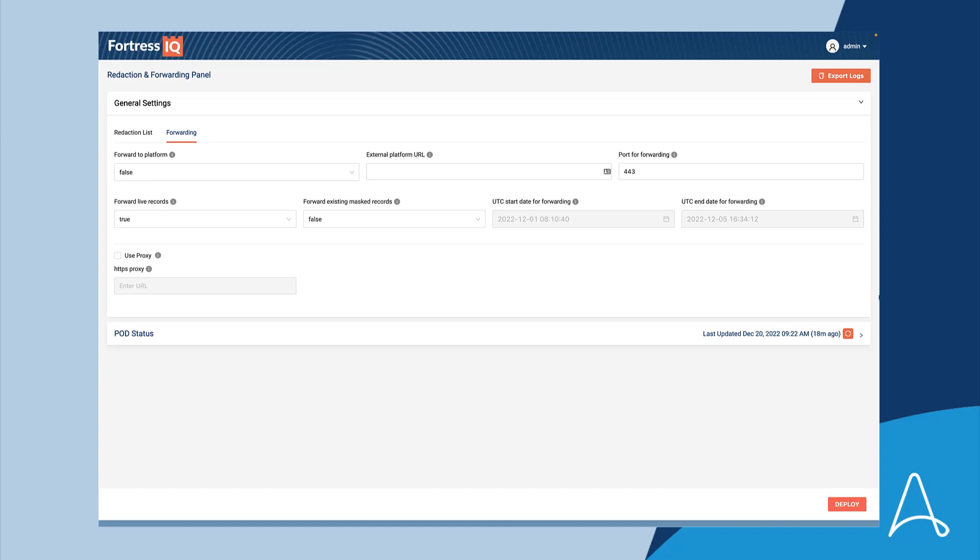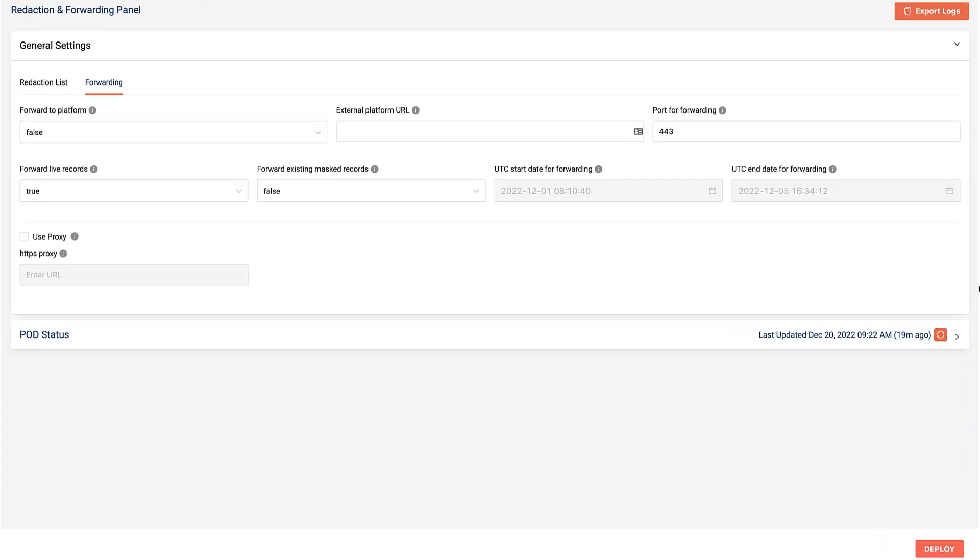Izzy has just finished the installation of PEG and now needs to configure the forwarding settings. Izzy configures the PEG forwarding settings to tell PEG where to send redacted data. Before this release, Izzy would have had to log into the PEG command line, edit the configuration text file manually, and run scripts to commit the changes to PEG.